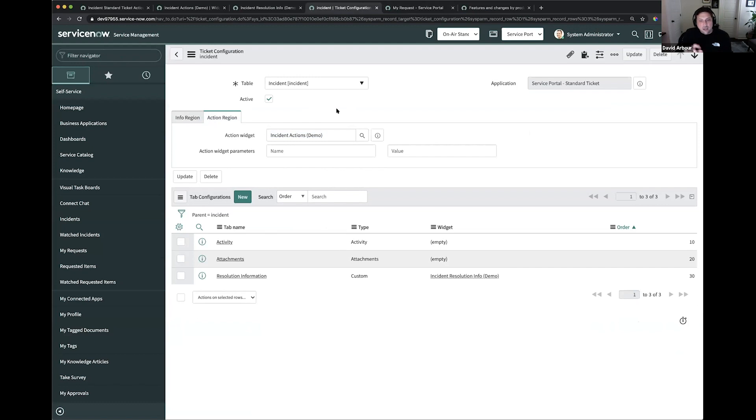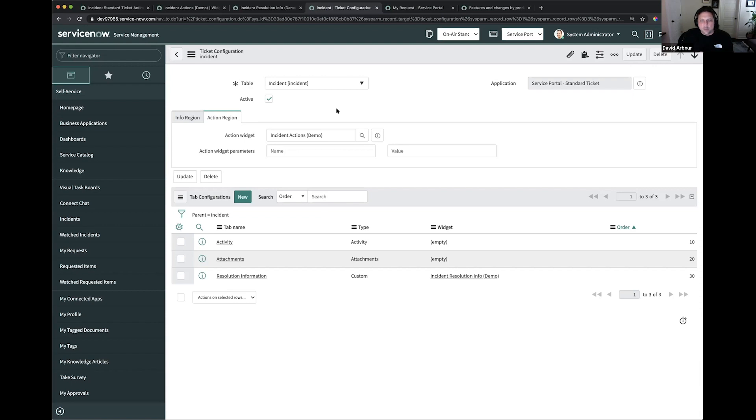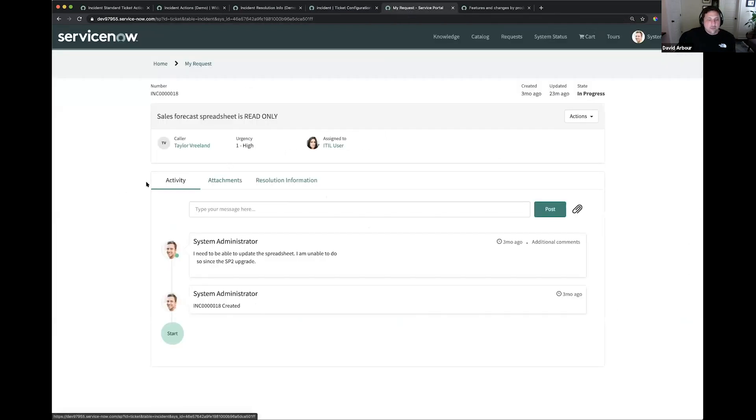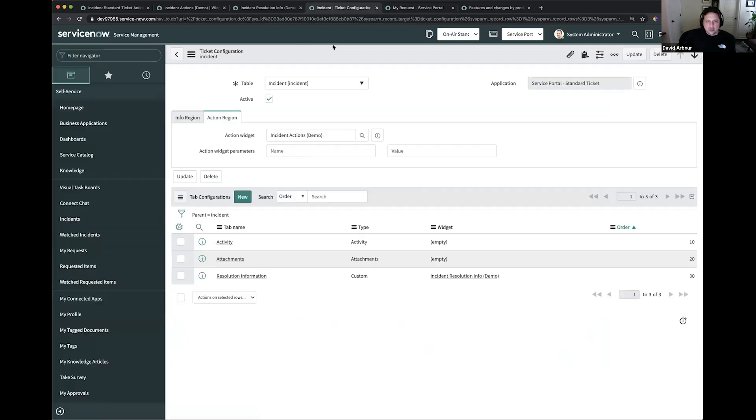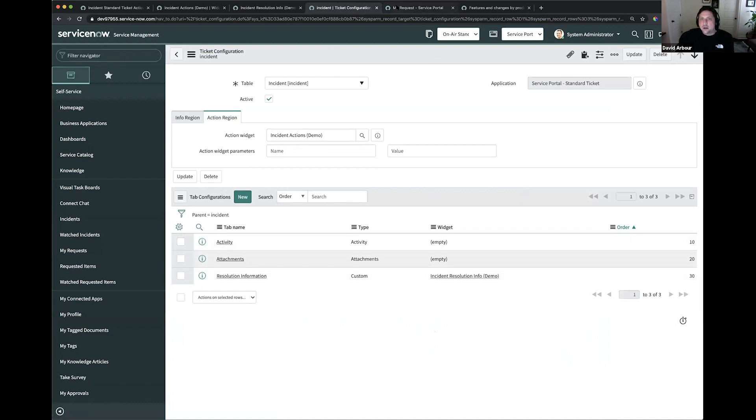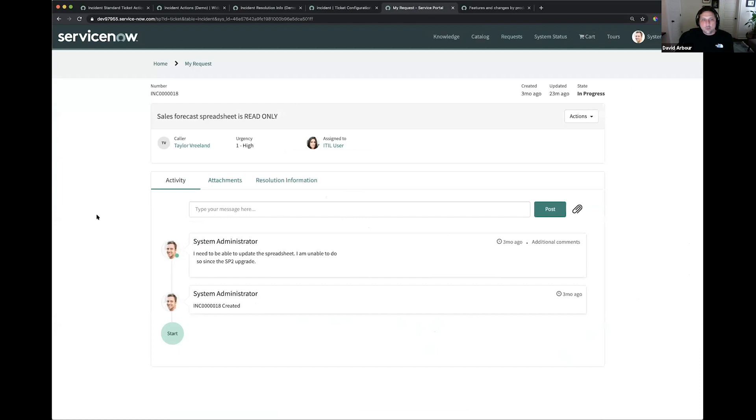You'll see here, I've already replaced this widget with a custom widget, which I named incident actions demo. Out of the box, you have a close incident, reopen incident, and resolve incident actions that are part of the out of the box widget. We've added one to provide feedback after an incident is resolved. That's what's in here in this custom widget.